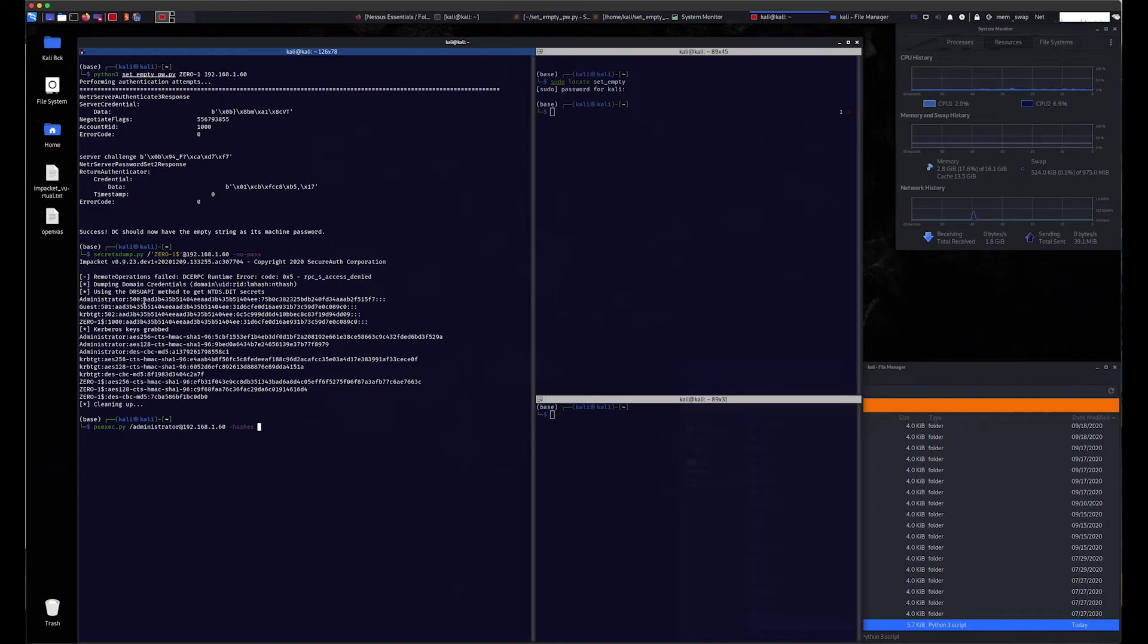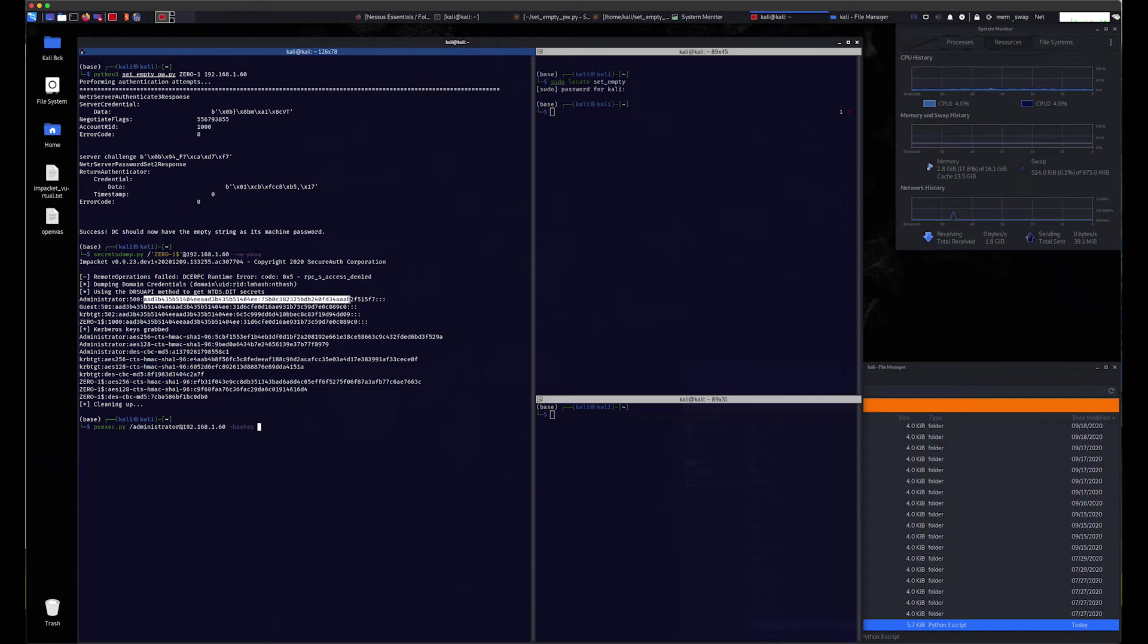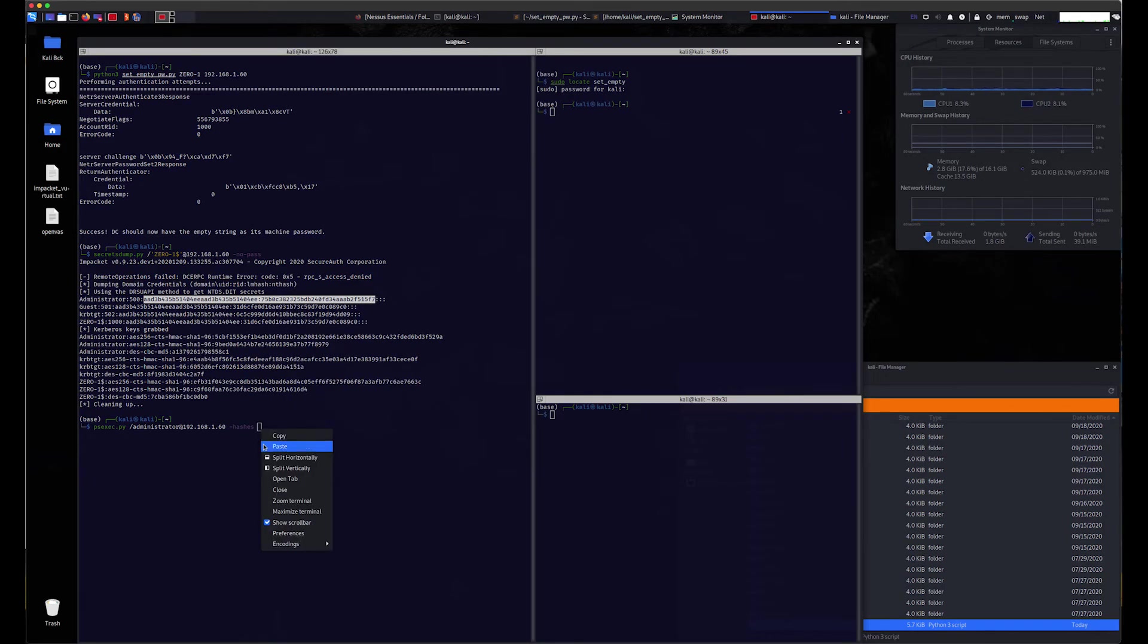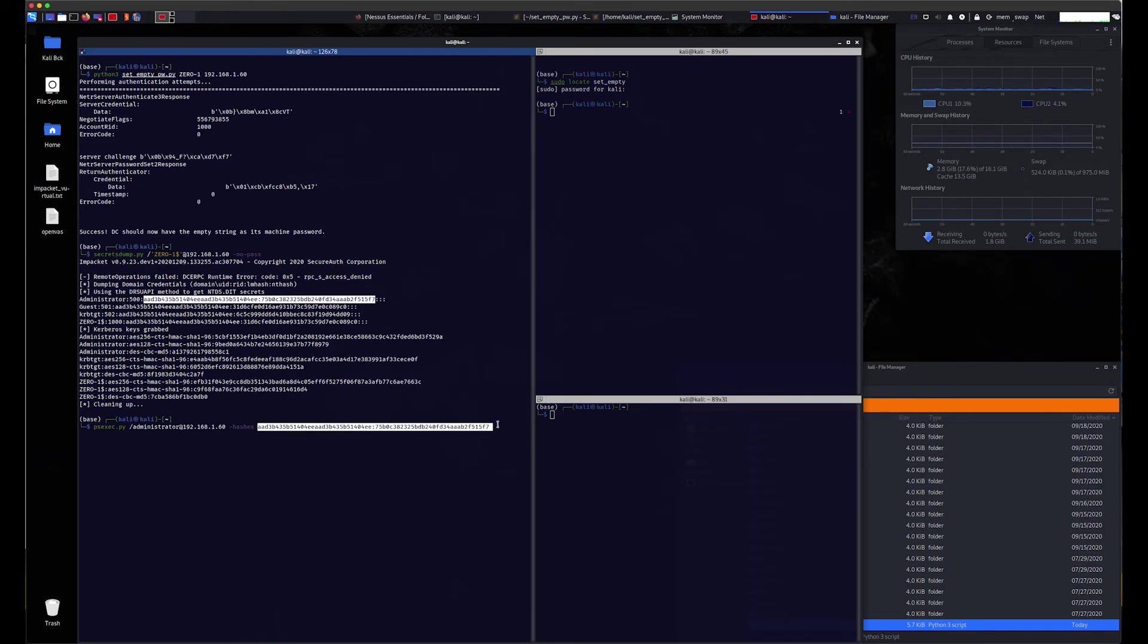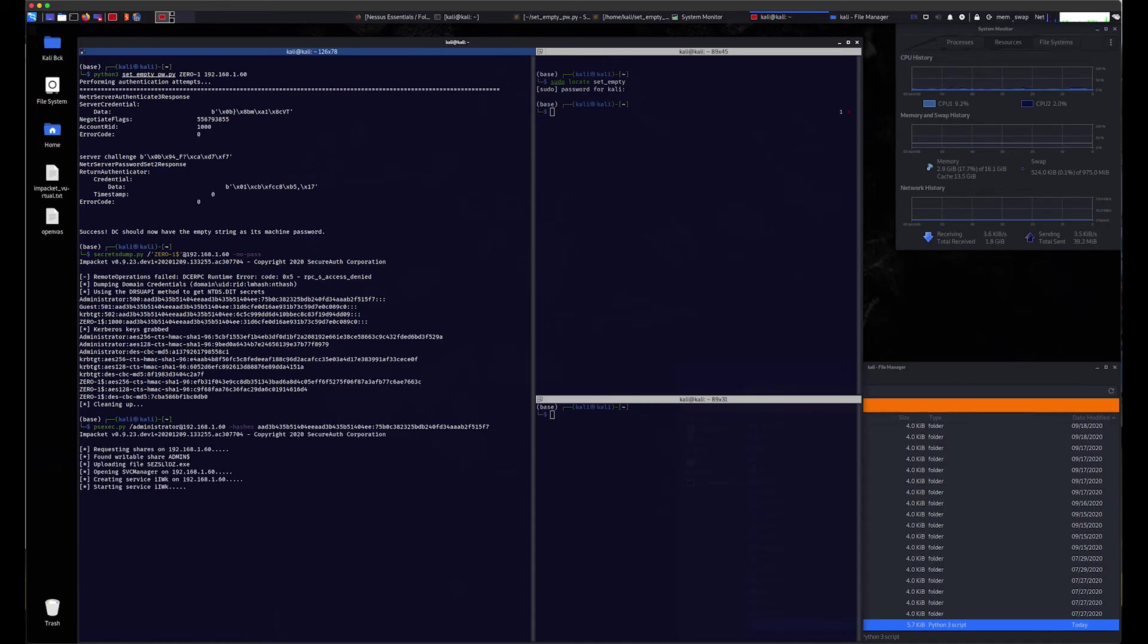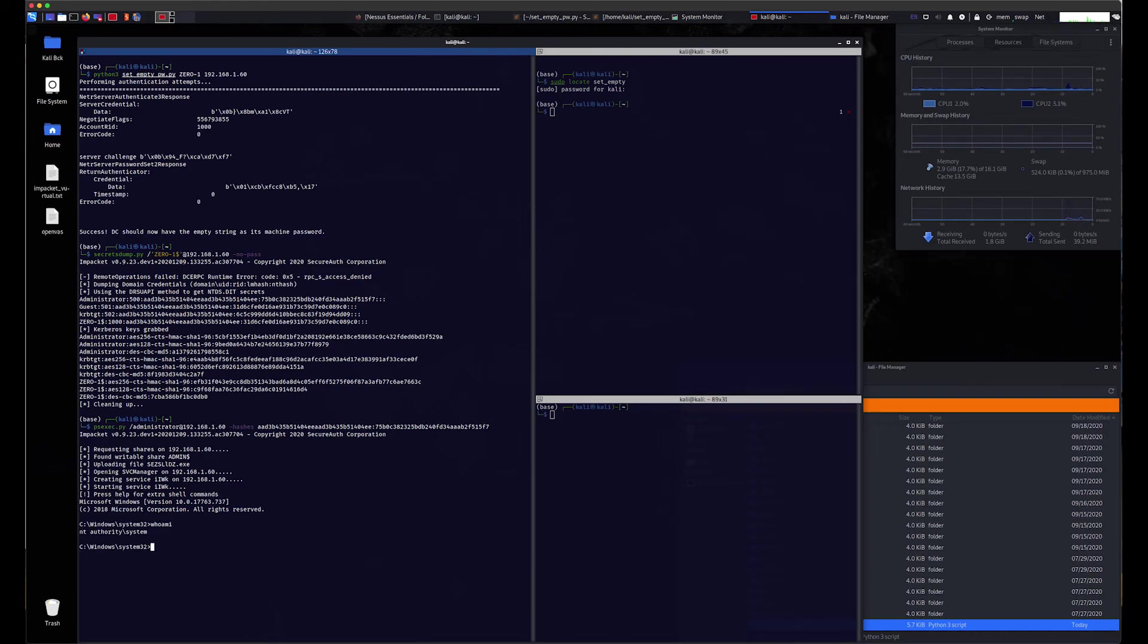By using psexec.py, using the hash as an argument to login, we're able to get a reverse shell. By issuing the command whoami, we also see we're able to get access to the full domain controller with NT AUTHORITY SYSTEM access. This is clearly a critical vulnerability which puts not only the asset at risk, but also risks pivot attacks on other assets on the network.